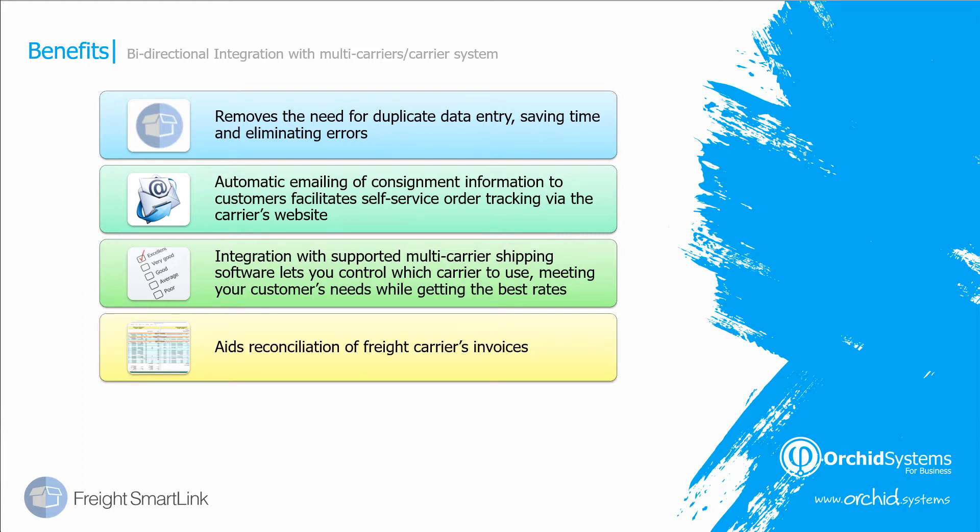And with all the information being imported back into Sage 300, you've got one central place to aid reconciliation of the freight carriers invoice.